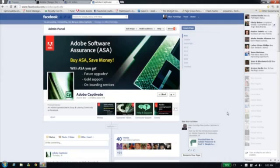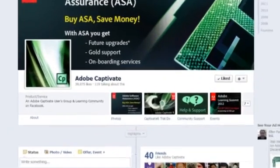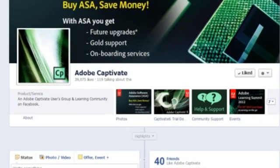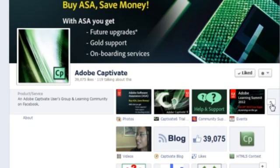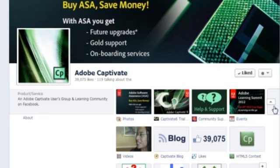Here you can see I'm on the Adobe Captivate Facebook page — that's just Facebook.com/AdobeCaptivate. When you find the page, click on the little icon to drop down and see all of the apps from the page. There you'll find the Knowledge Sharing Challenge and the Change the World Challenge button.